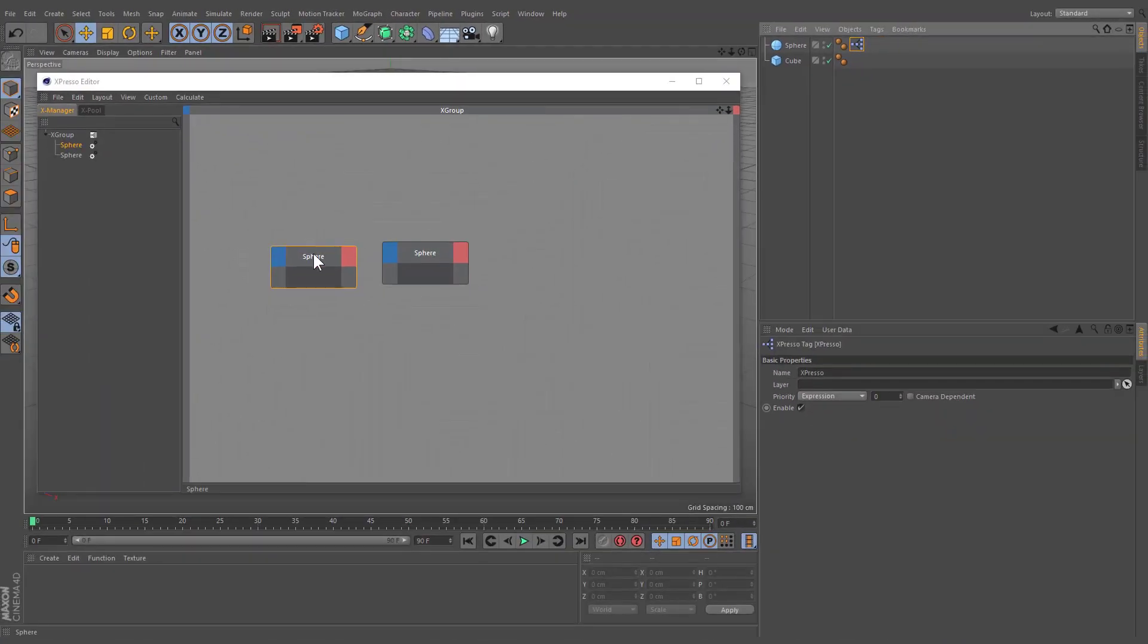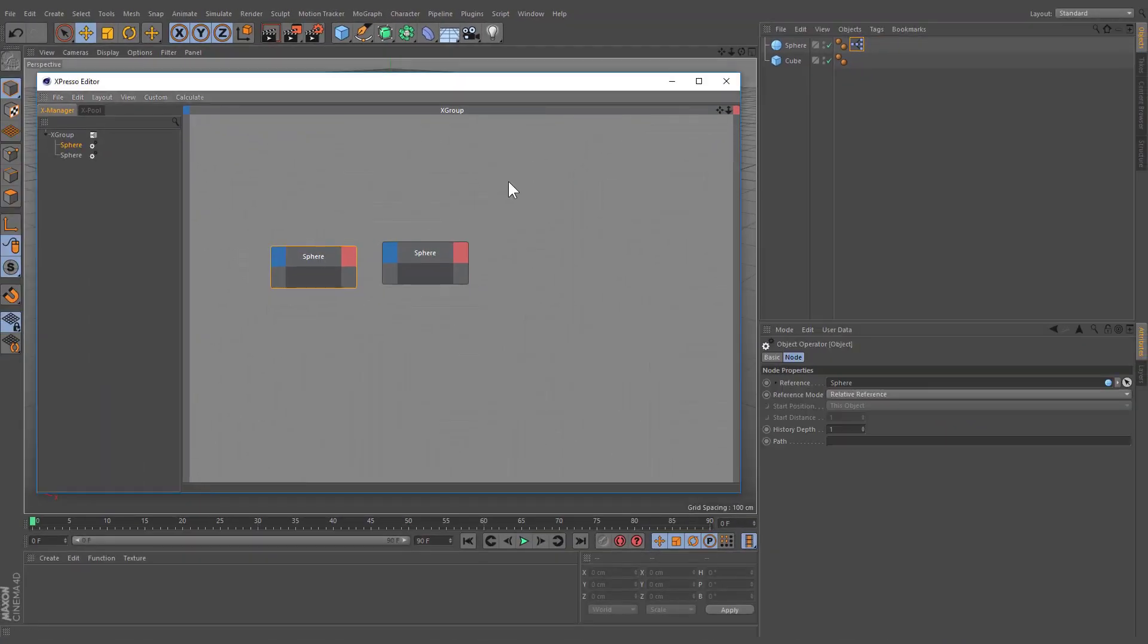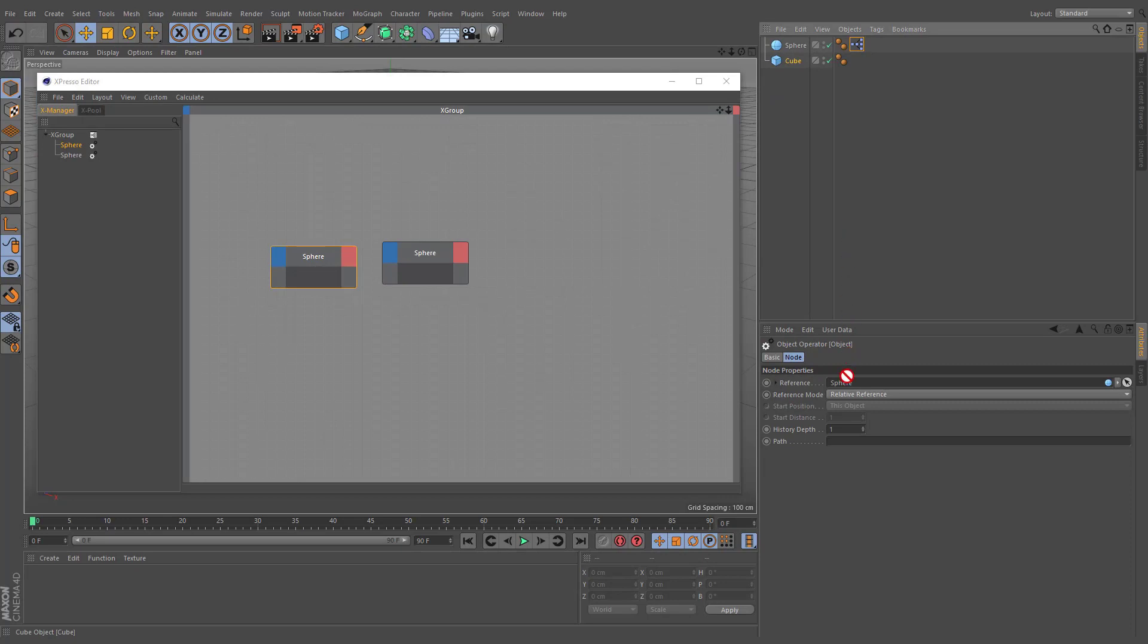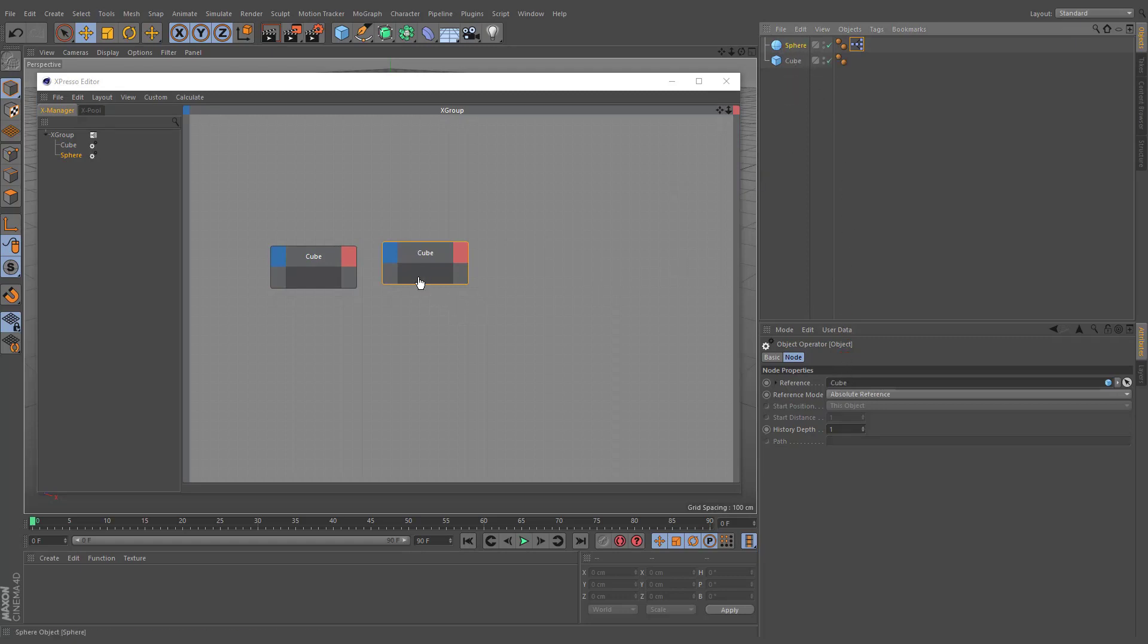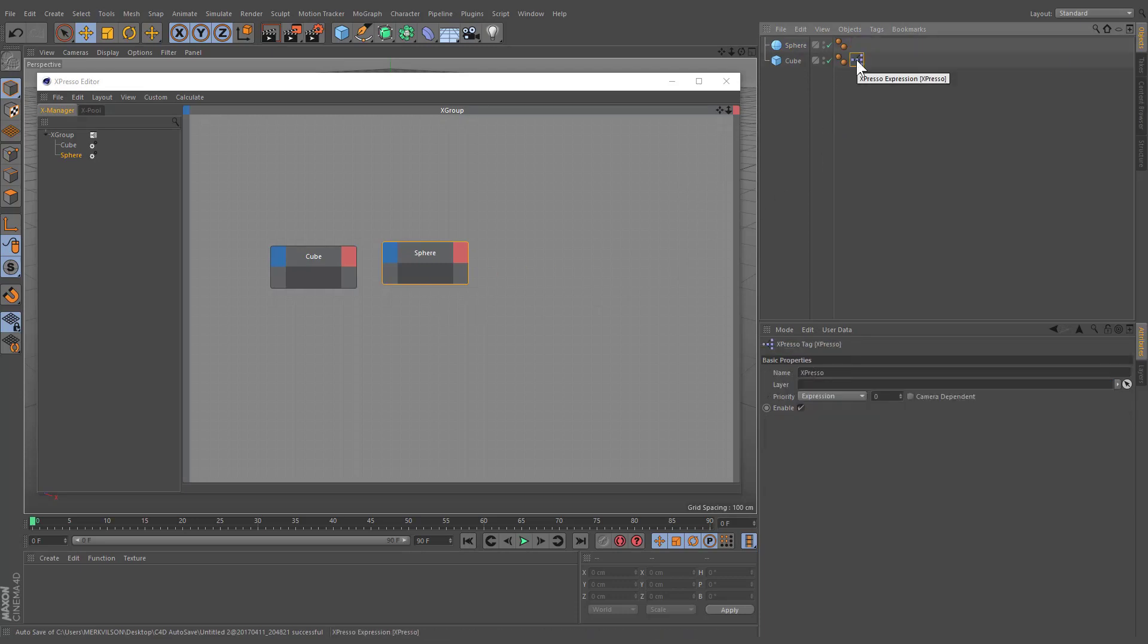You can drag and drop another object to the reference field or directly onto the object node. In this case, it makes no difference which object has been assigned the Expresso tag.